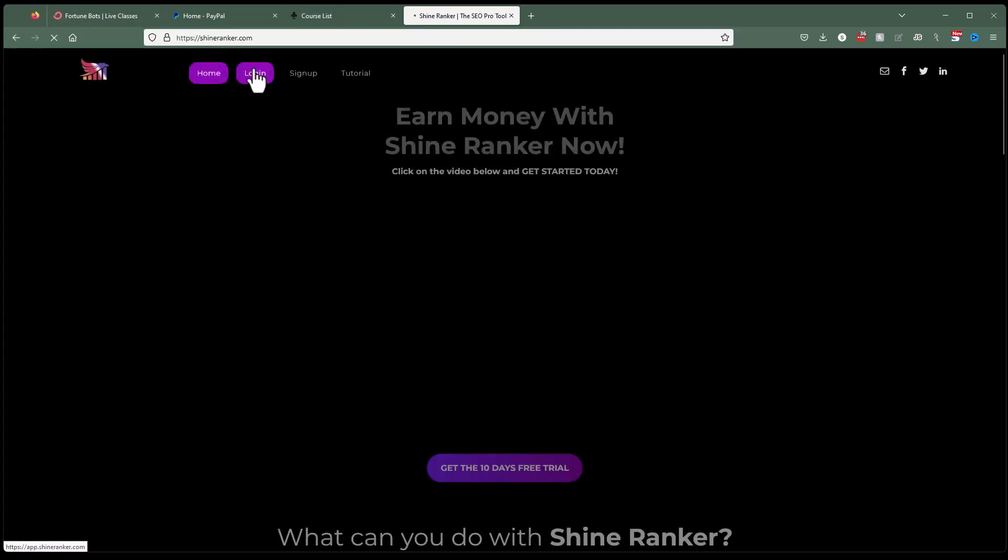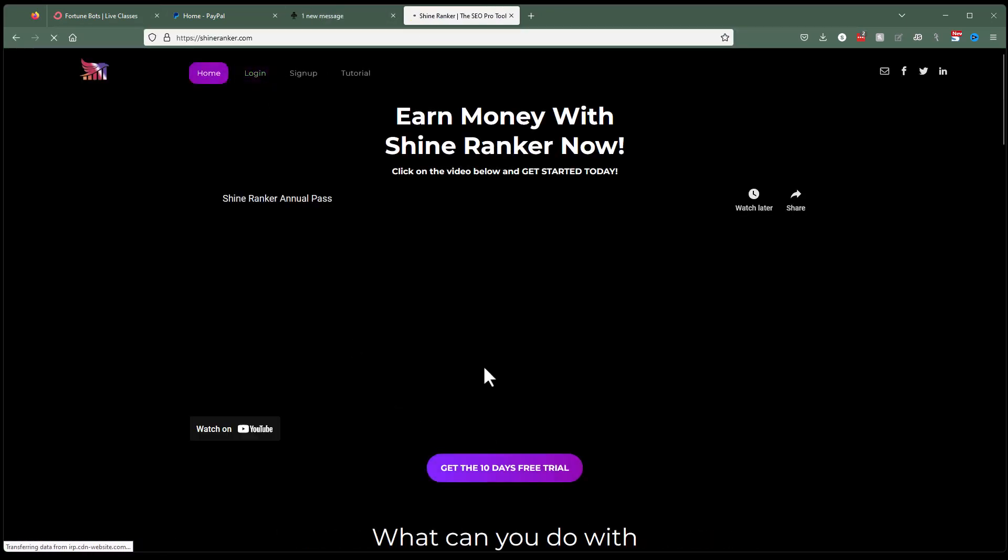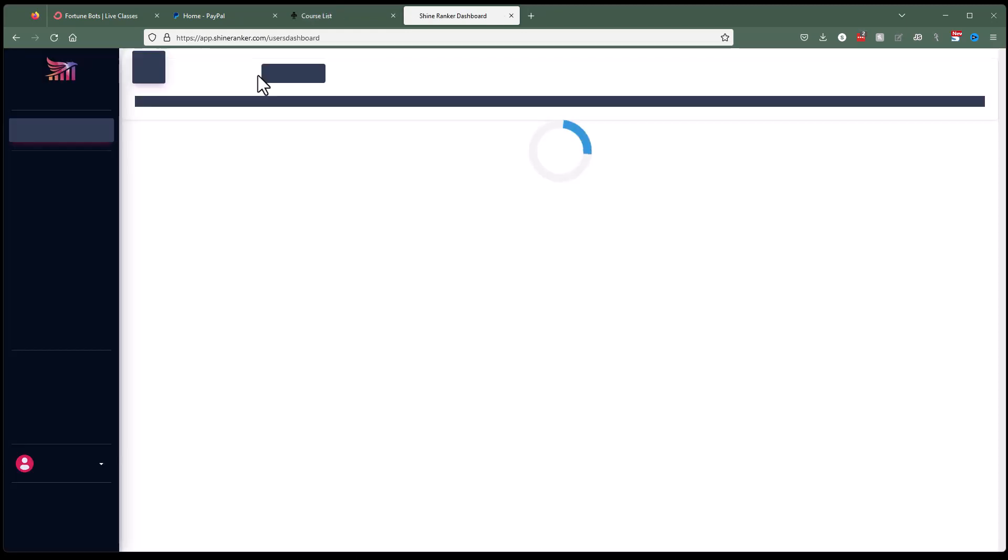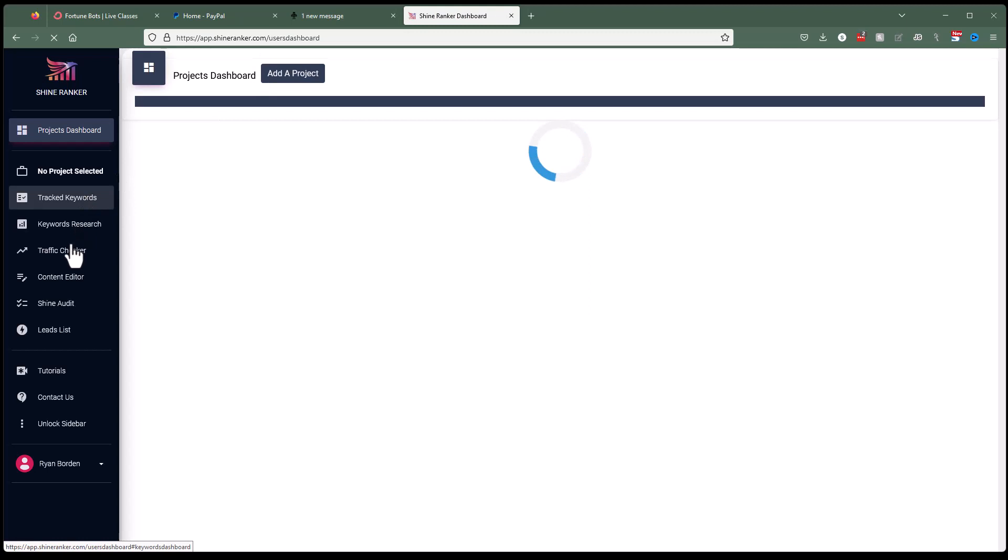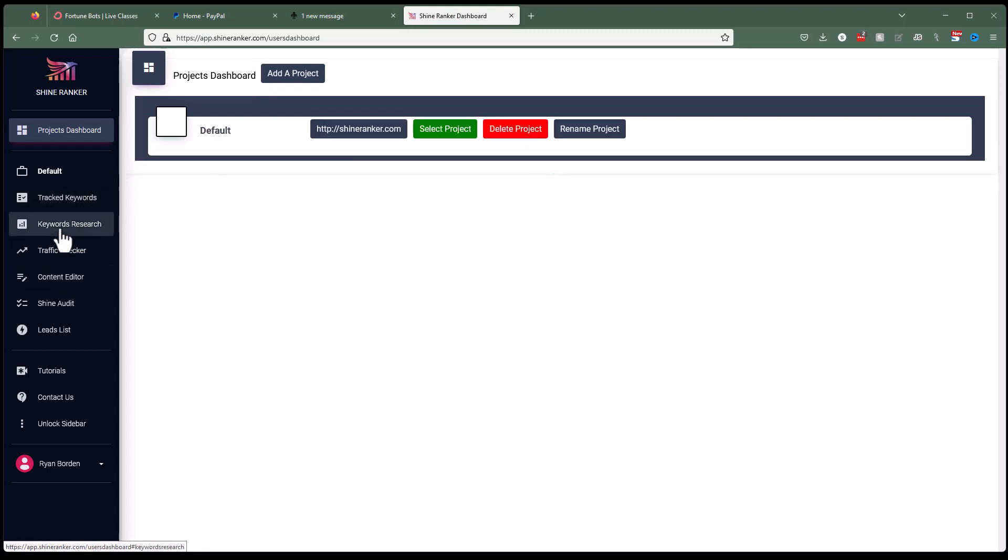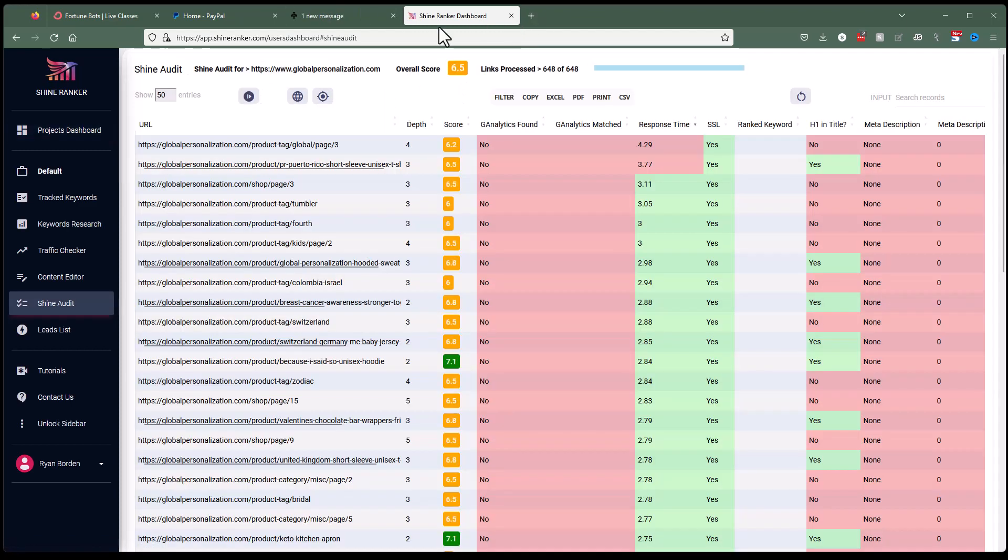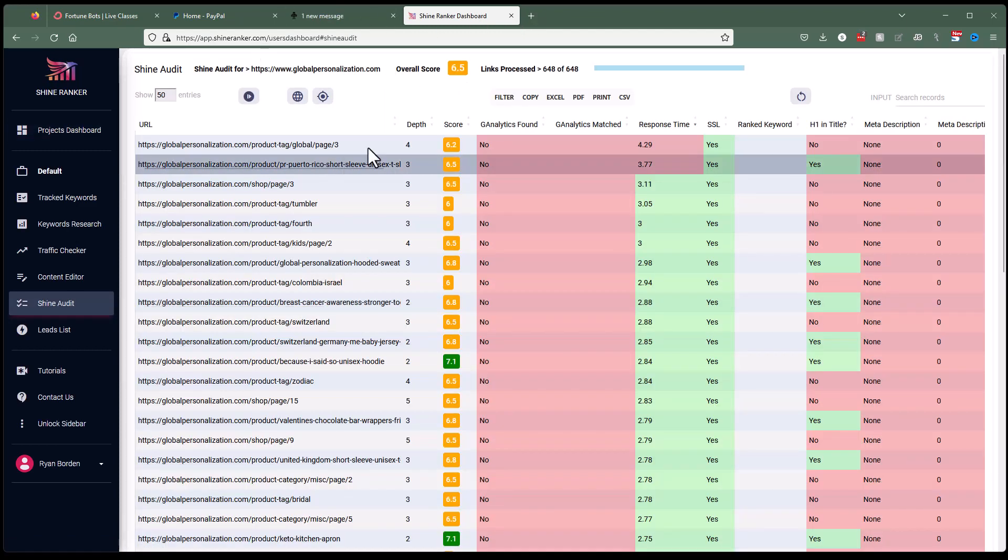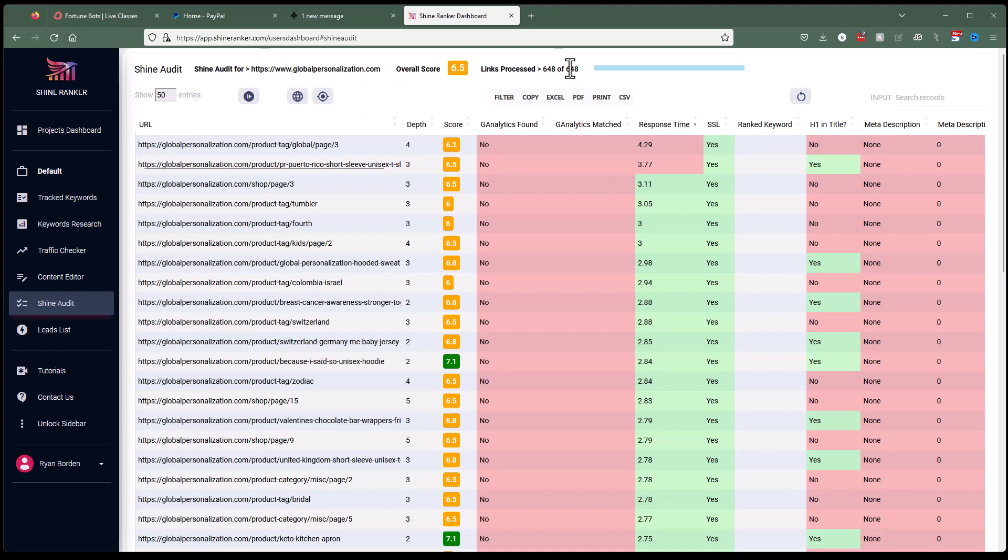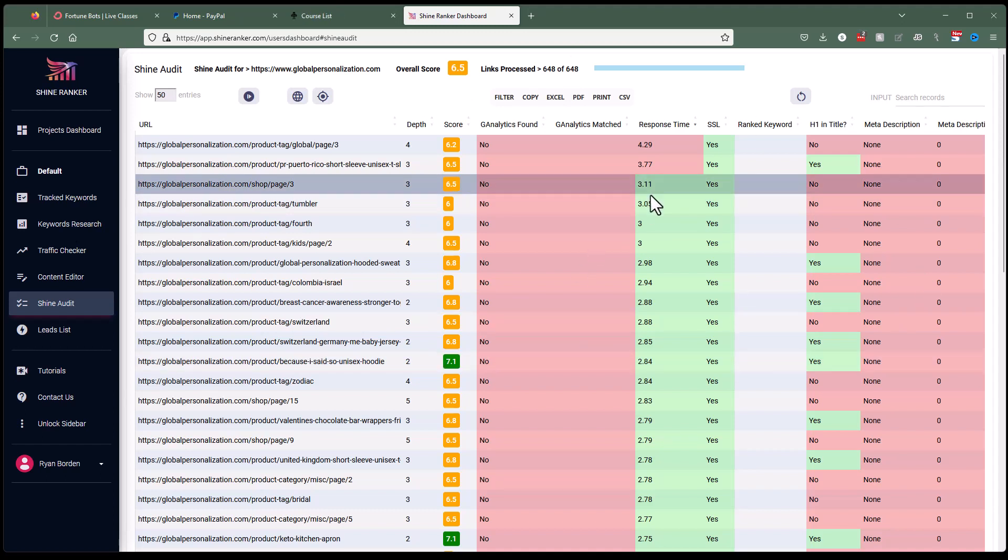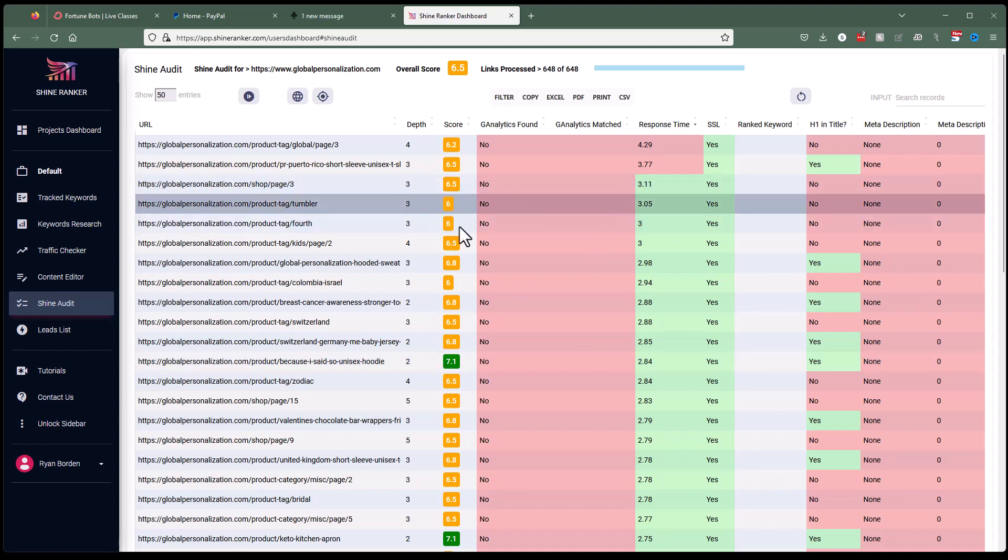And if you go to shine ranker, you can just sign up for 10 day free trial and jump over to the website audit tool right here. I'll call it shine audit. And there's probably already one loaded in here. I can show you. And there is, this website's already loaded in. It does have 648 pages, takes a minute. So we'll use the one that's already run rather than running it on the video. You don't need to know what all this means. At the end of the day, everybody knows red and green.